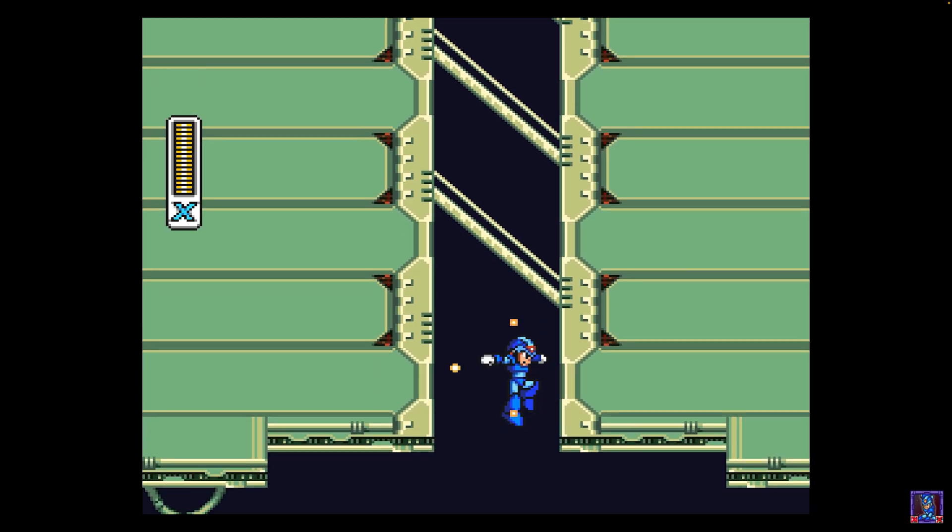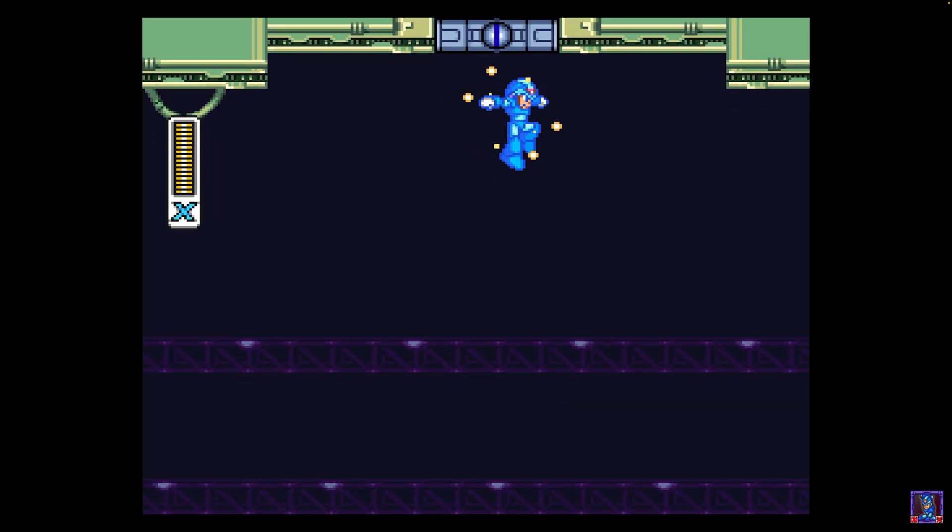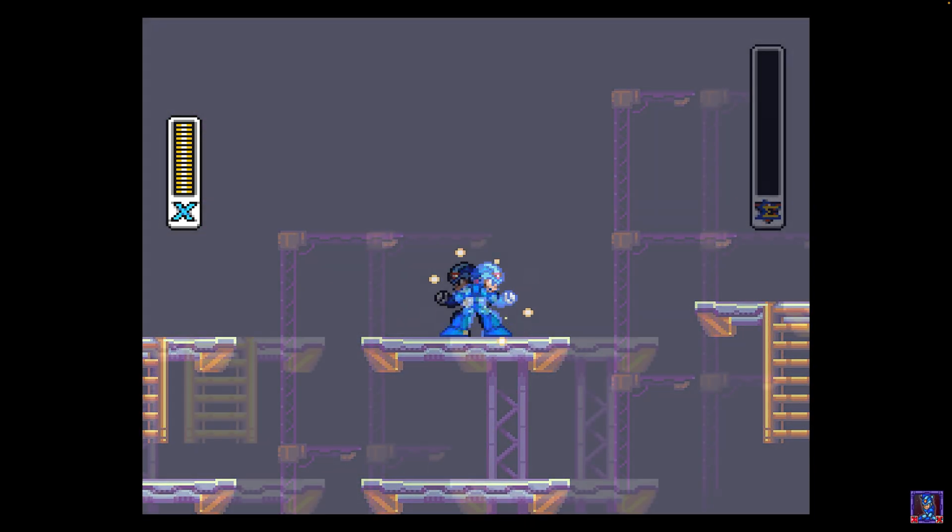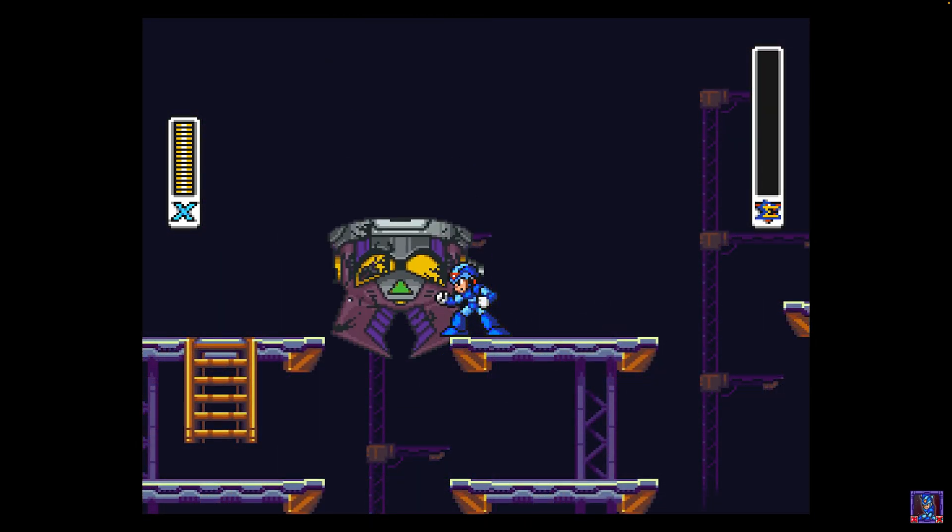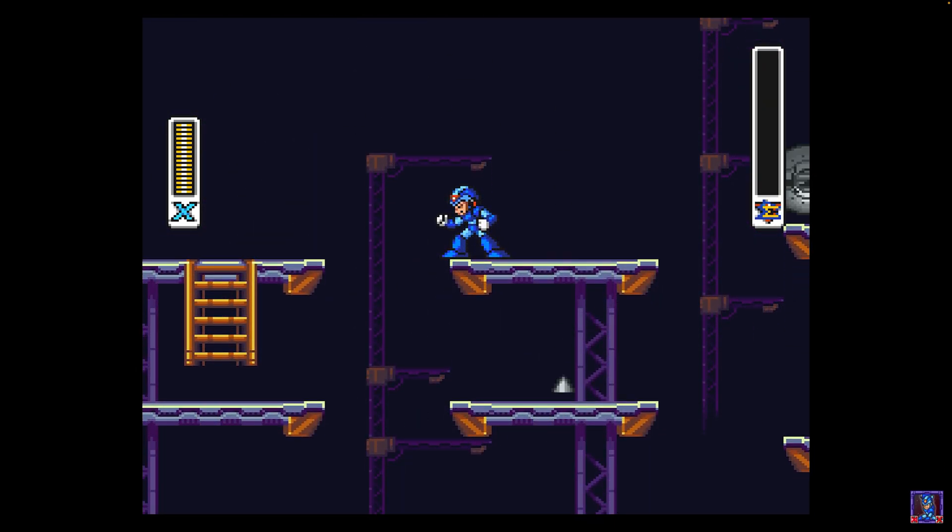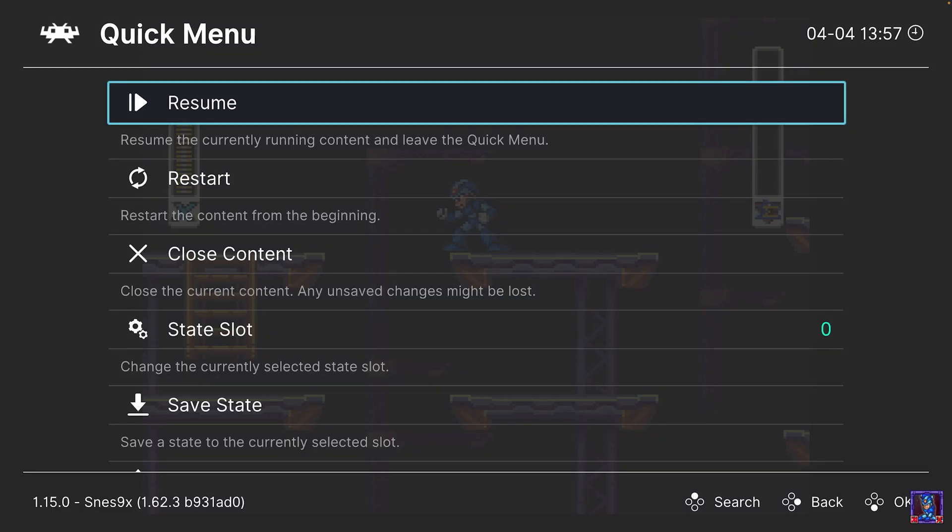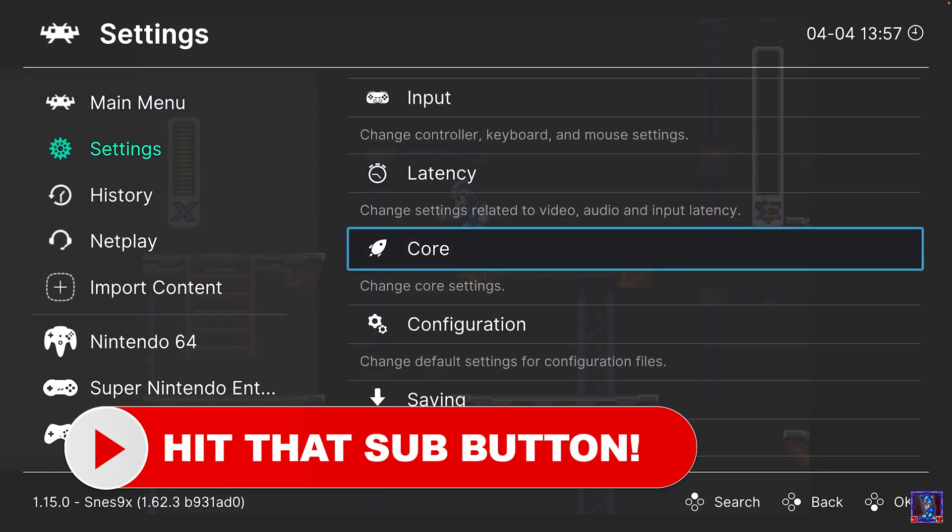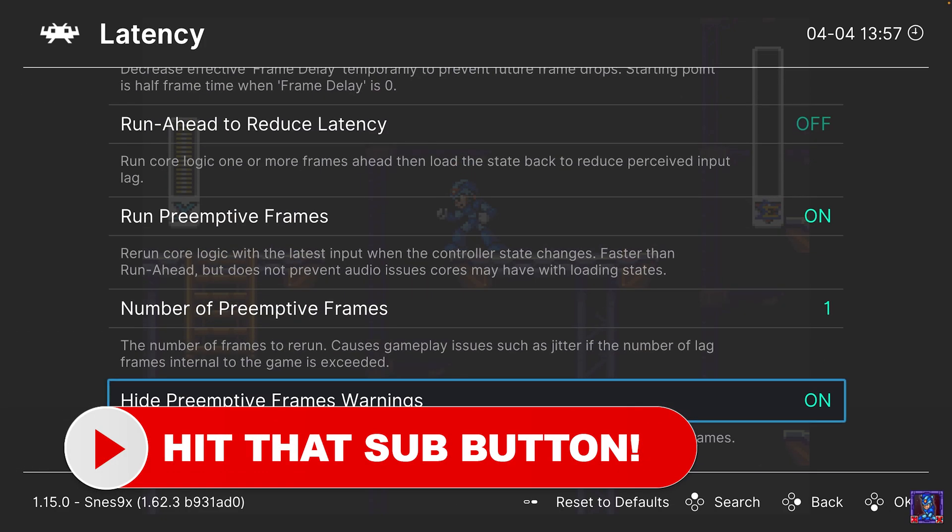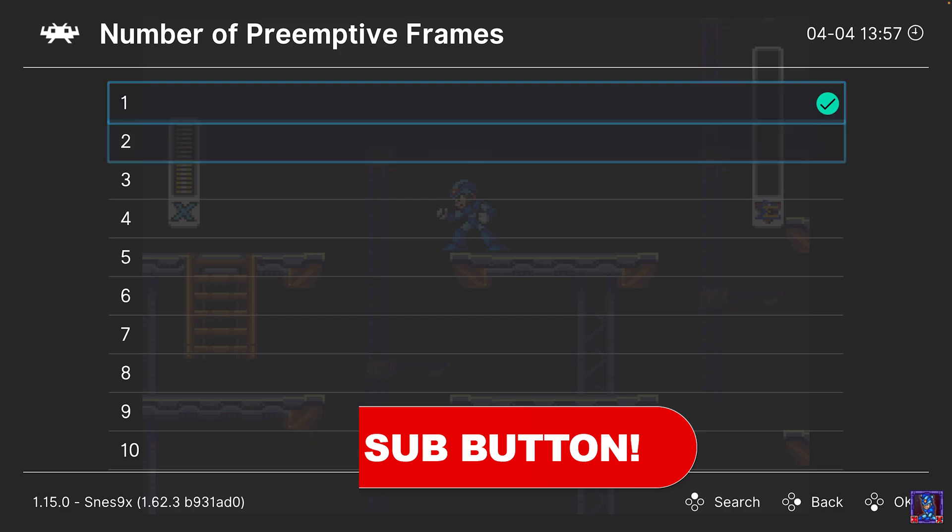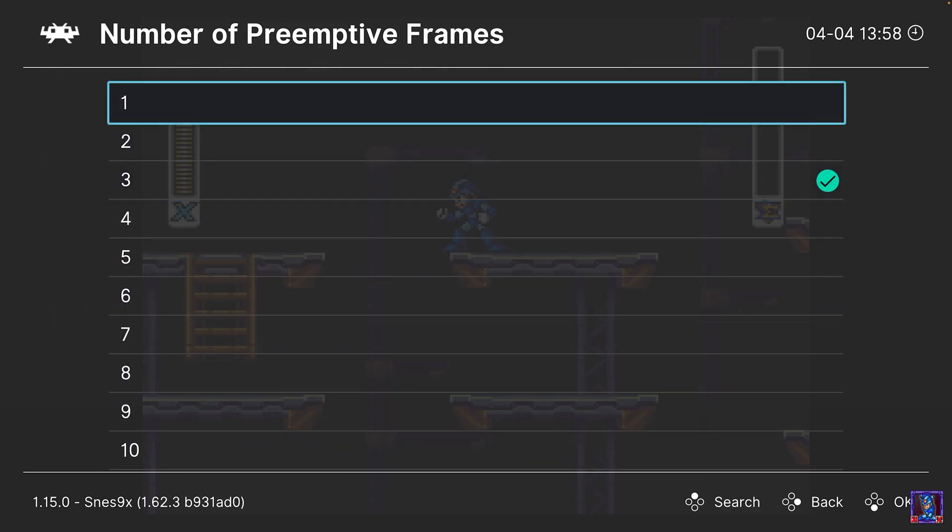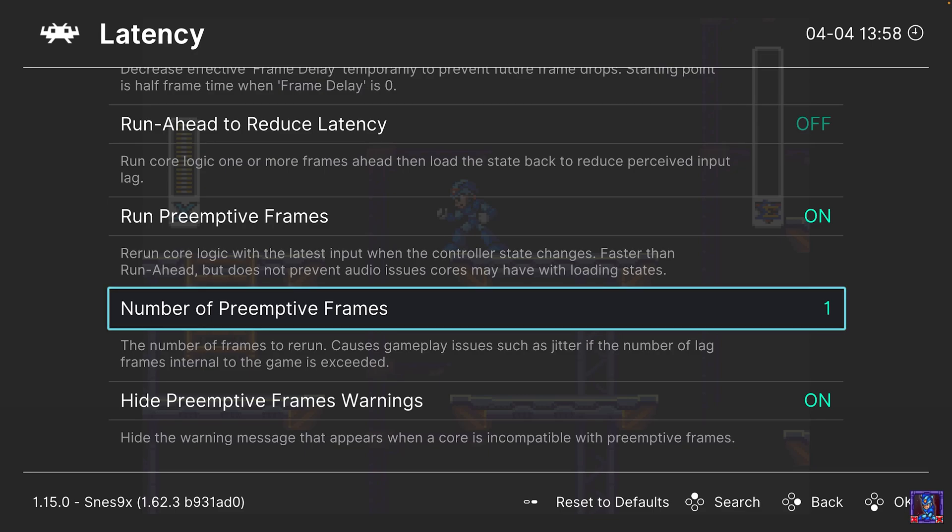There we go, Super Nintendo games up and running on our M1 and M2 based Macs using the SNES9X core. Now you may have noticed that things were looking a bit jittery when I was playing through that level here. And that's because of my preemptive frames being on and I haven't really configured them yet.